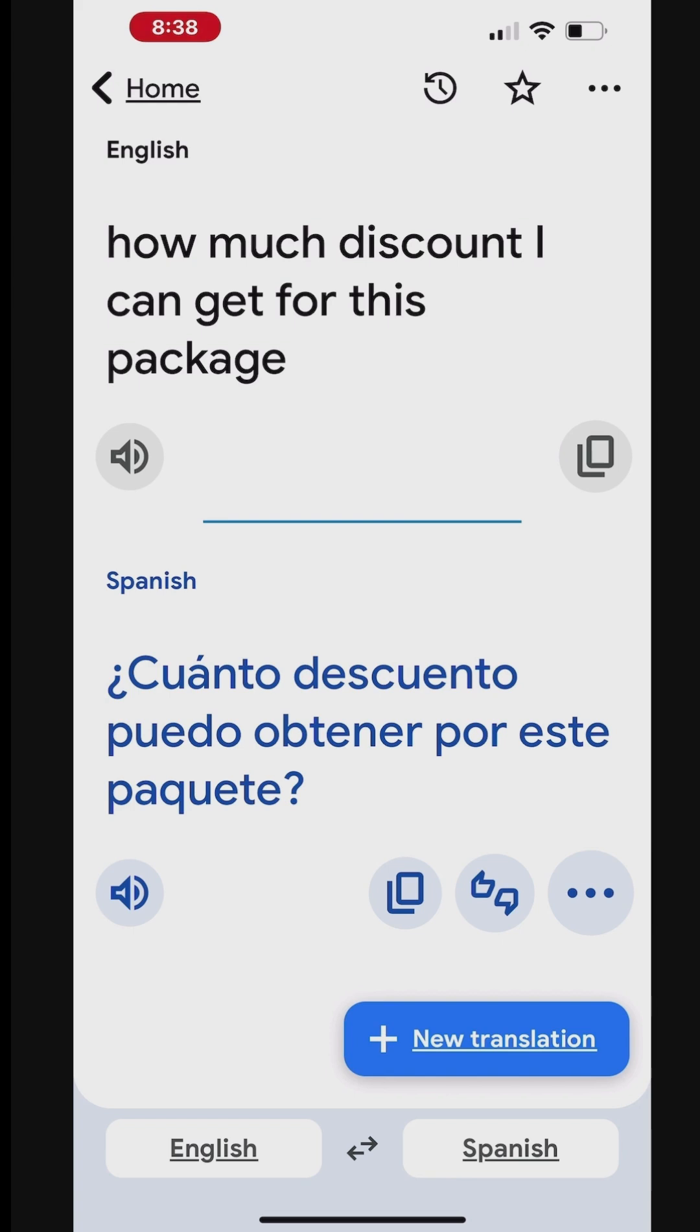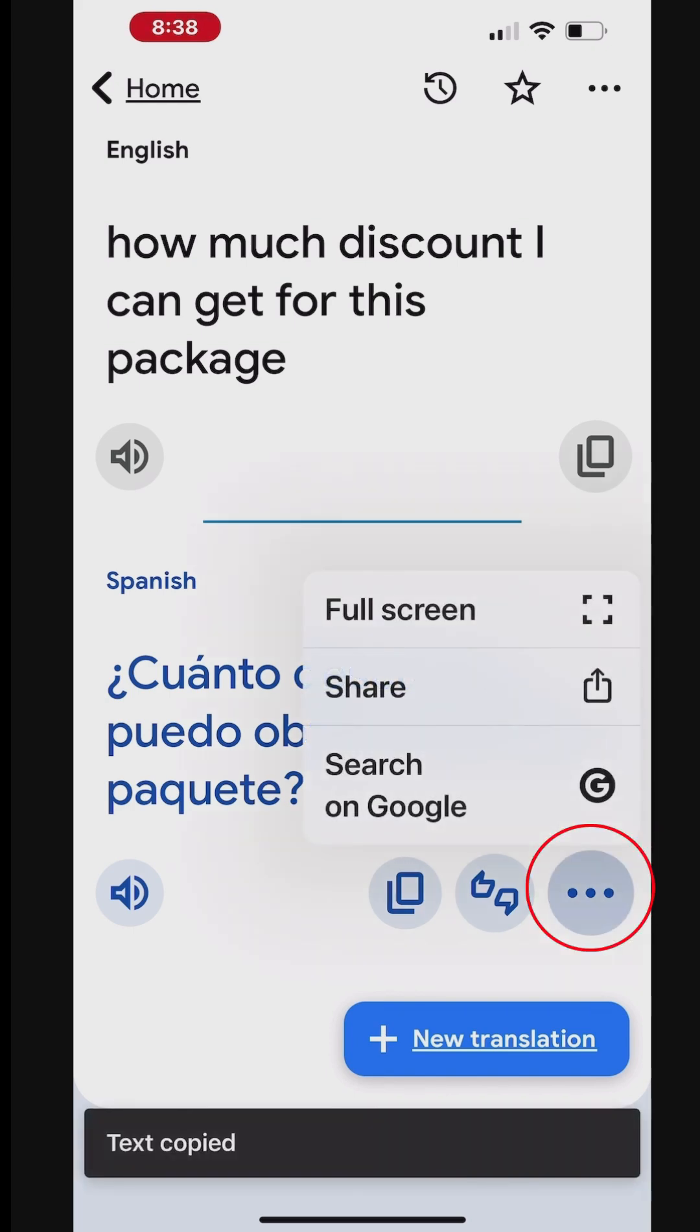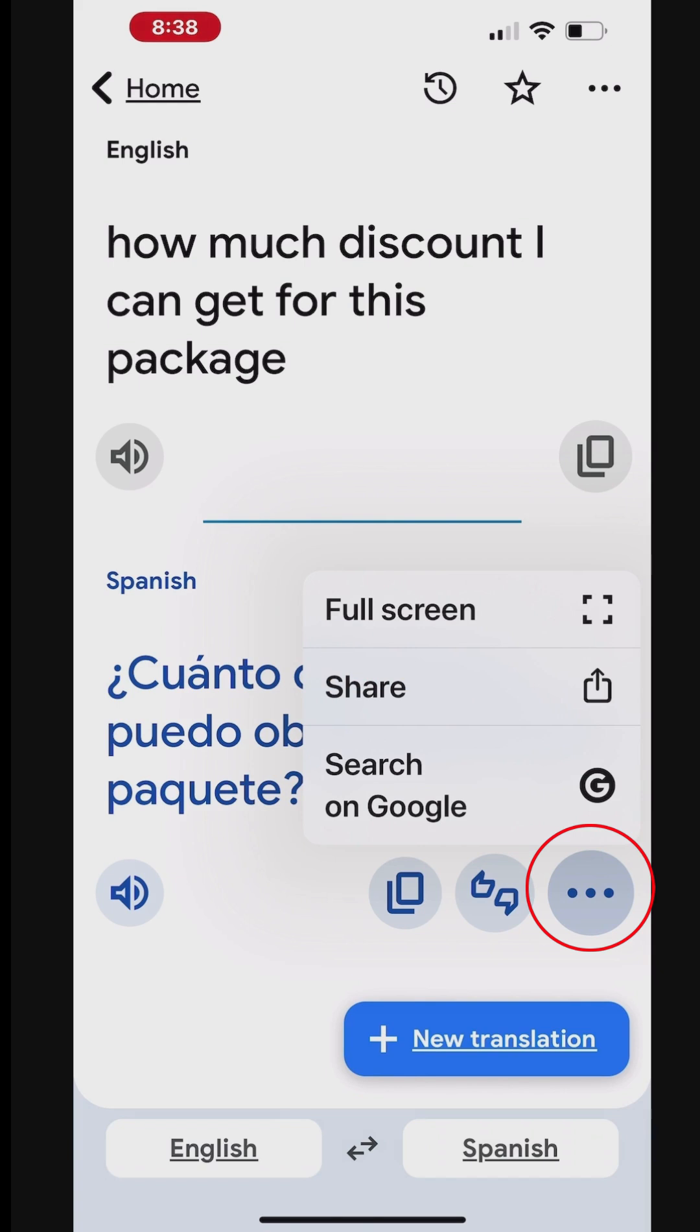Tap the Copy button to copy the translated text. Tap the menu to see the share, enlarge to full screen and search on Google options.